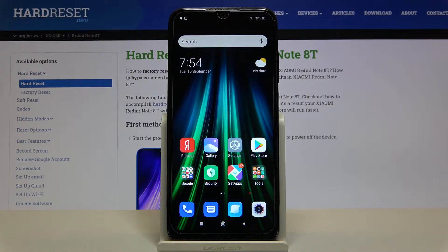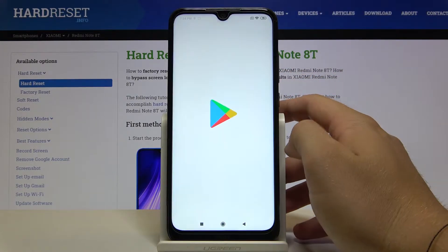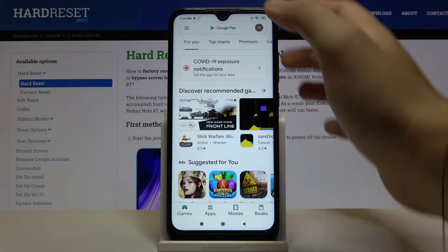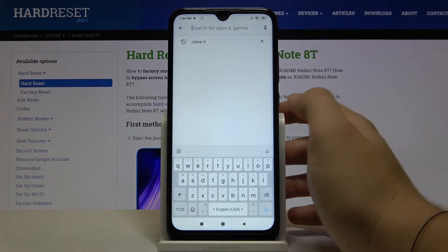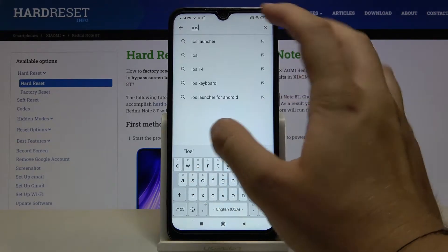Welcome! If you want to get iOS Launcher on your Xiaomi Redmi Note 8T for the first time, you have to go to the Play Store, tap on the search bar, and type iOS Launcher.